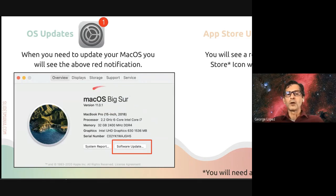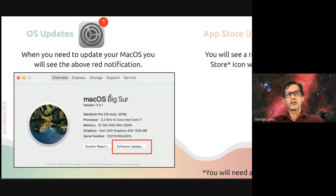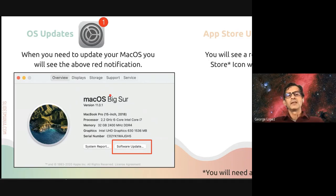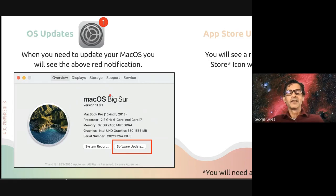Most of you are probably on macOS Catalina. I have seen some that are older than that, and especially if you still have one of the old MacBooks, yours may be back in Mojave or some other older operating system. Things stop working the way they should if you do not keep your OS up to date.